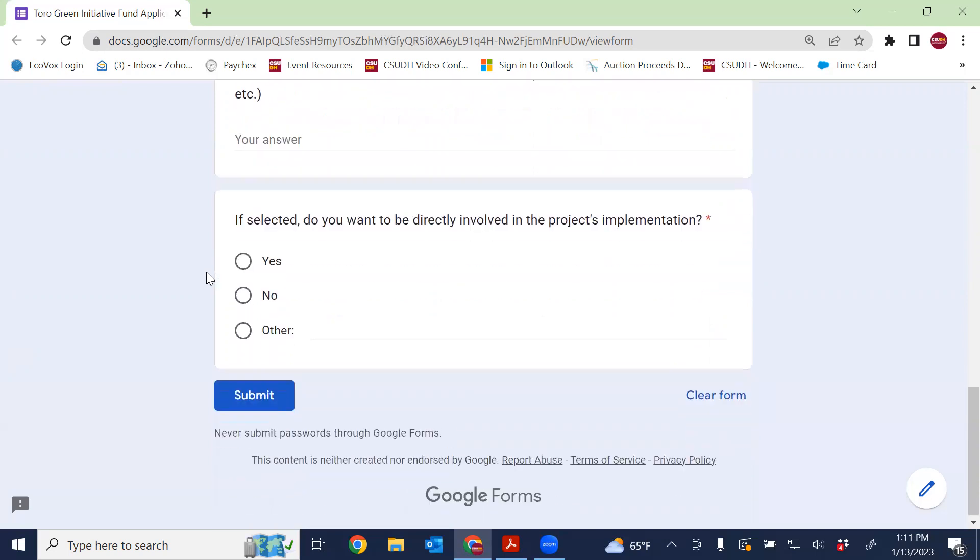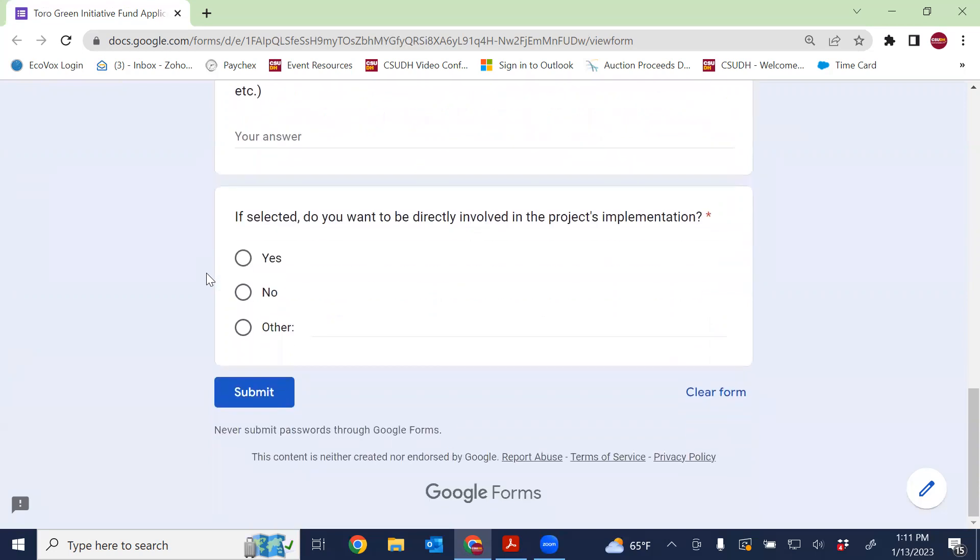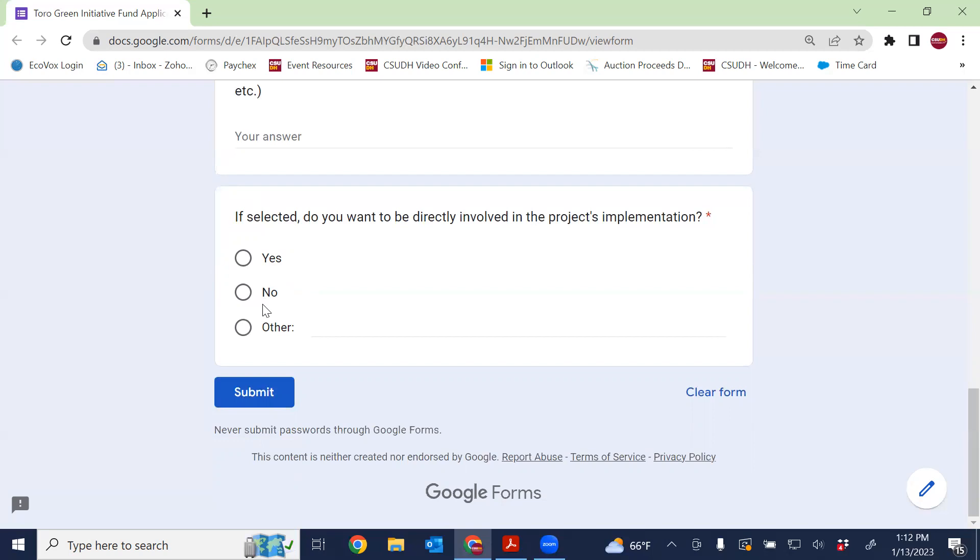Finally, last question: if selected and your idea sounds great to the committee and you're awarded, do you want to be directly involved in the project's implementation? If you say yes, that means that the Office of Sustainability will contact you, allow you to be part of the project process in terms of actually implementing it through the spring semester. And no is also an acceptable answer as well. If you say no, it basically says this is just my idea, I hope it gets funded, good luck. The Office of Sustainability will take that on and try to make it a reality for you with no further intervention on your site. So pretty hands off.